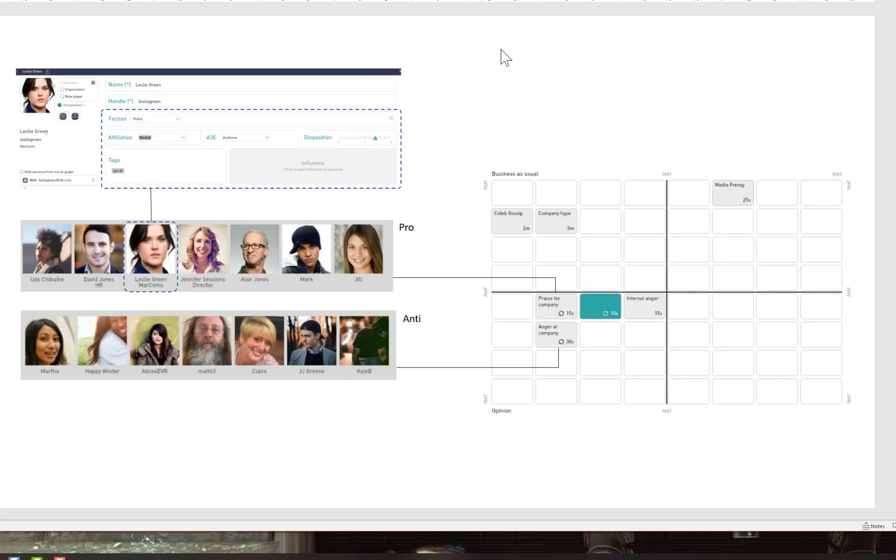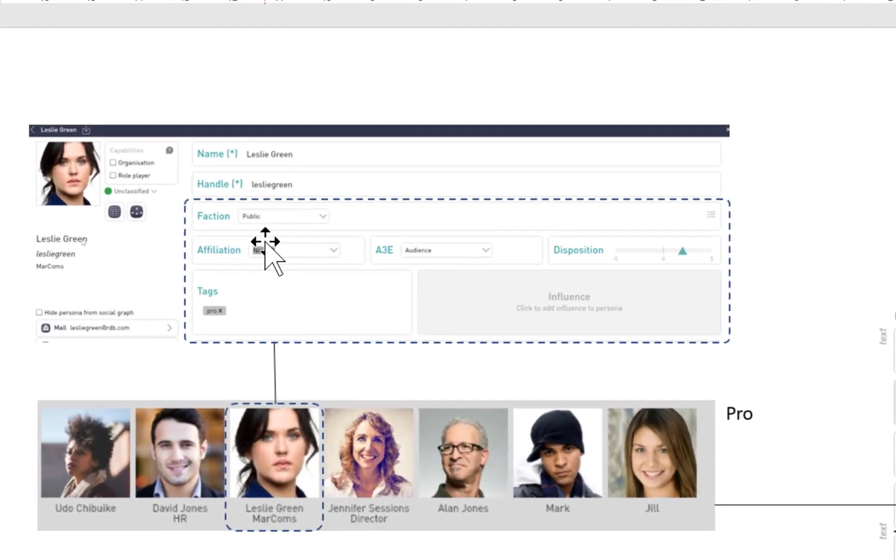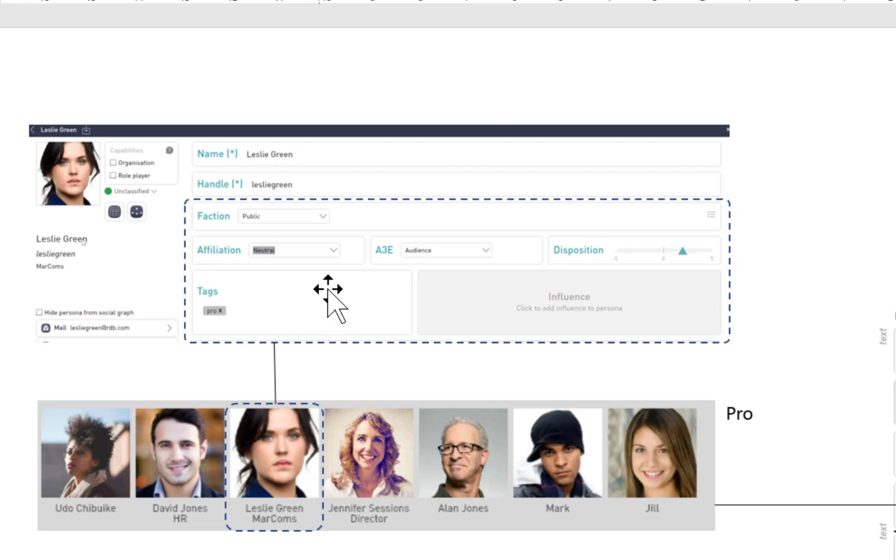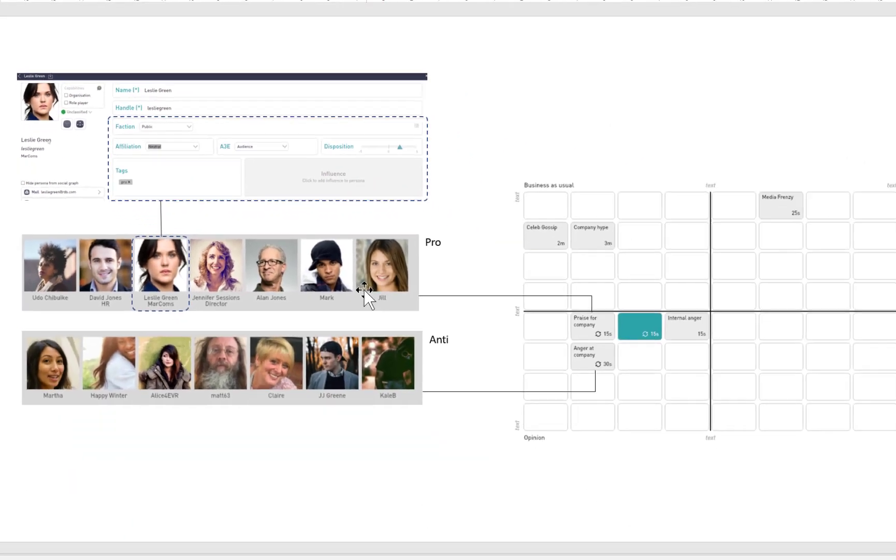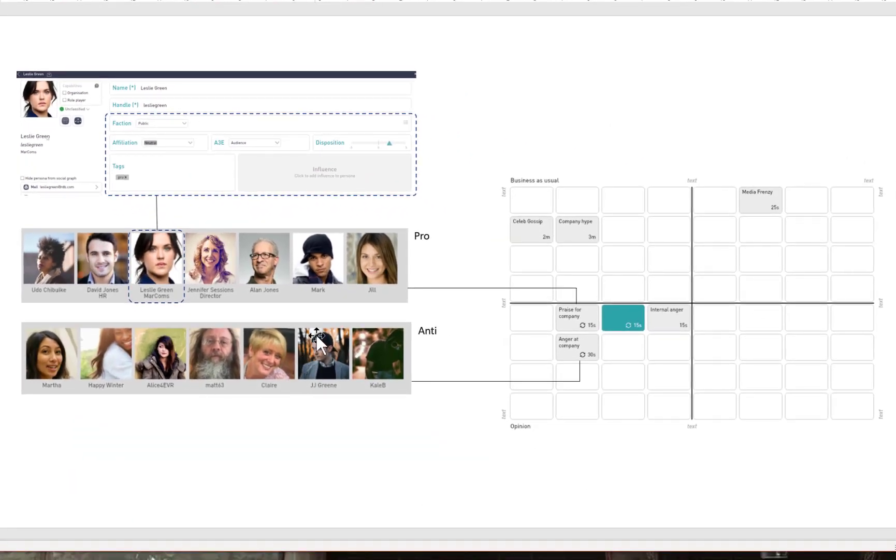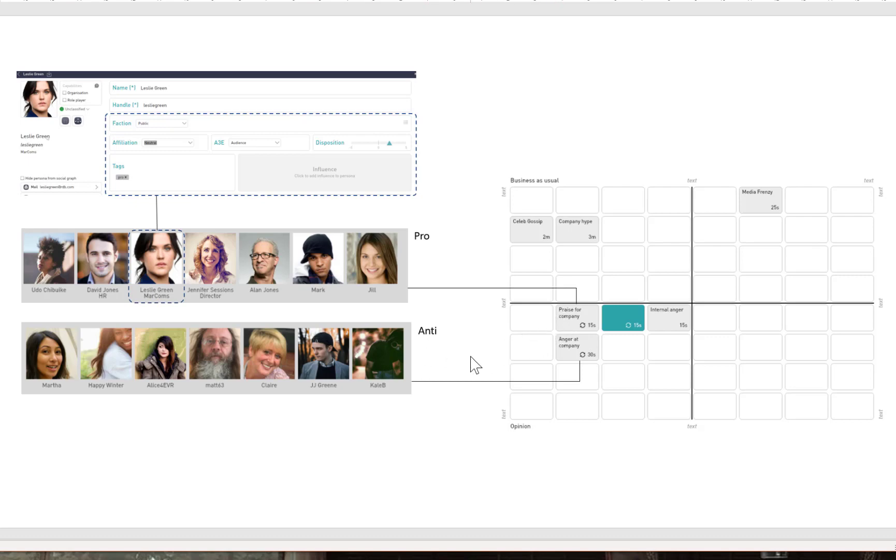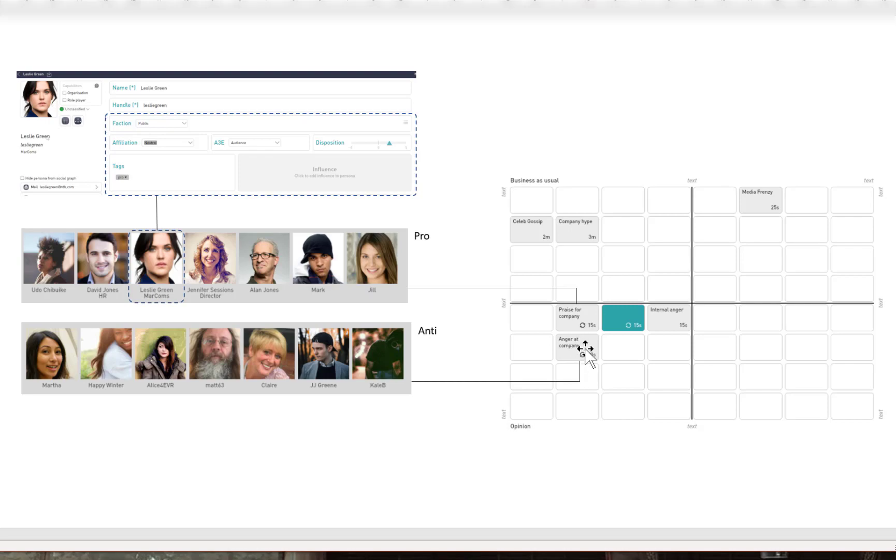When you set up your project in the scenario editor, you've got these fields: faction, affiliation, A3E, disposition, and tags. Use these in order to segment your audience and look for the after-action review features that will illustrate your point or provide feedback to the audience. I've got two groups—they're both in public, so both in the public faction, but I've got a pro public group and an anti public group. I've created stacks for these people. The pros are praising the company, and the anti faction or those members tagged with anti will express dissatisfaction.